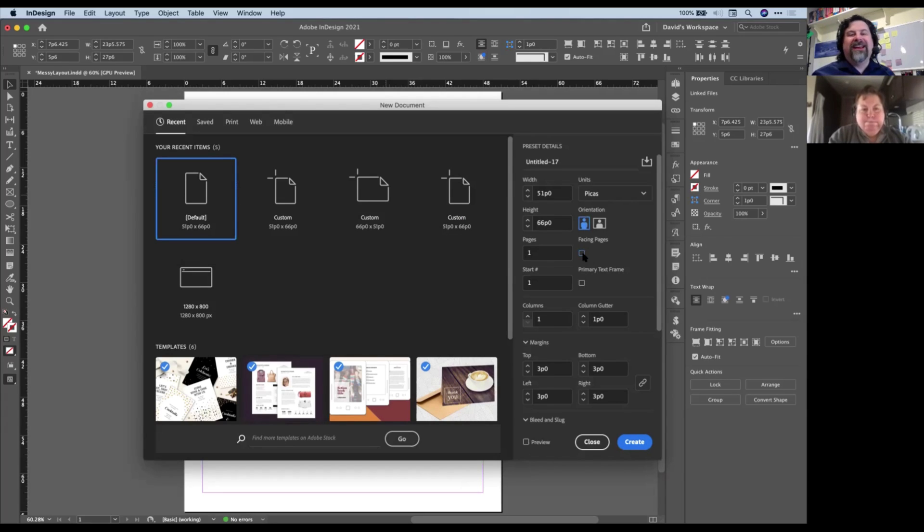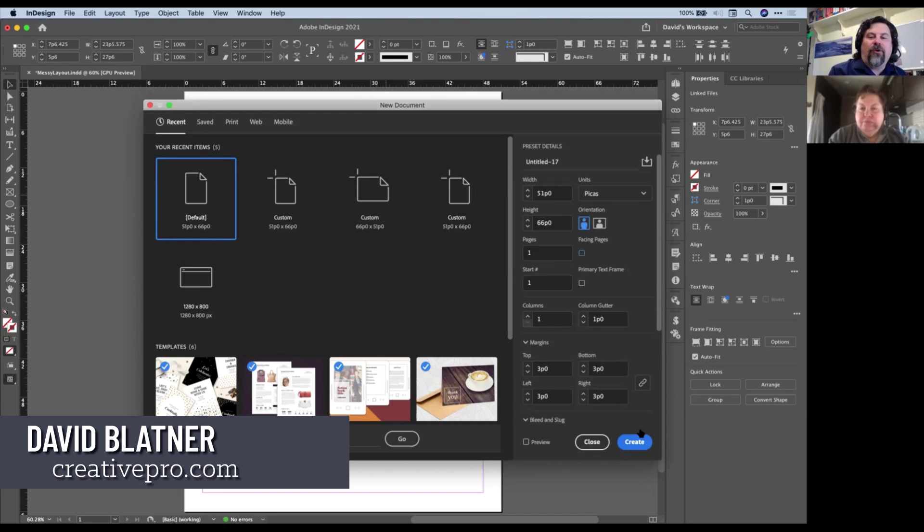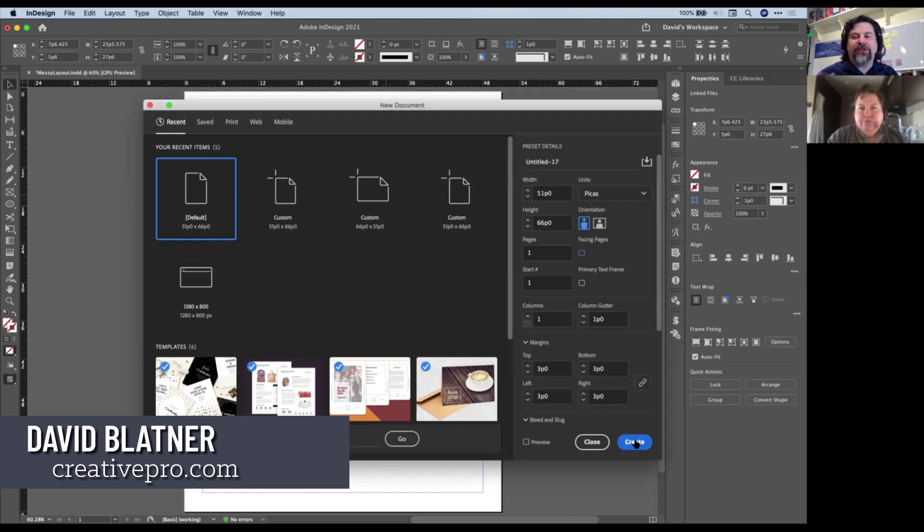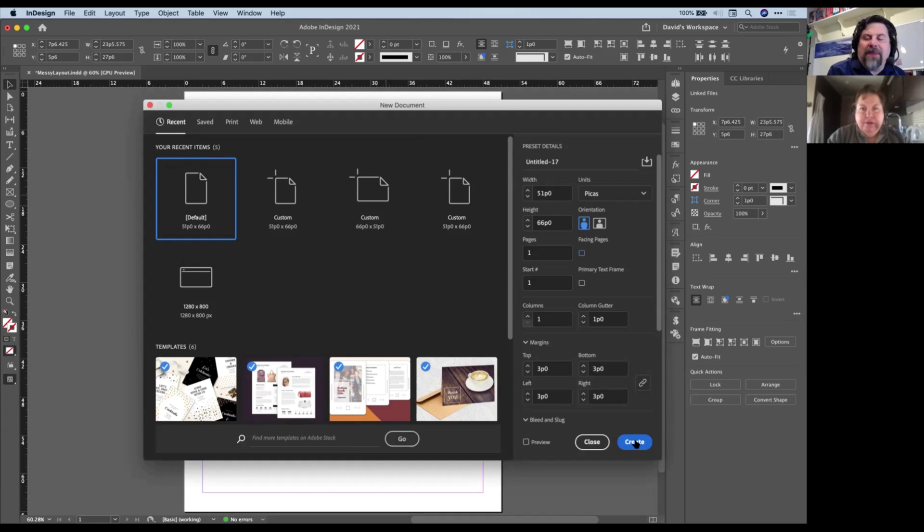I want to show you kind of an interesting trick for laying out your pages in InDesign that a lot of people don't realize is there.